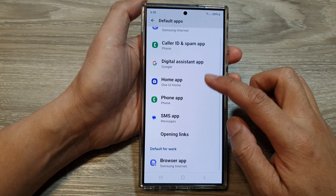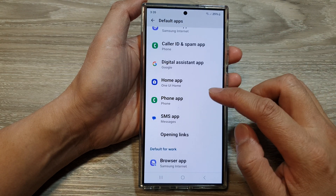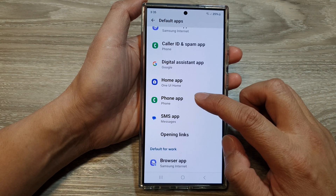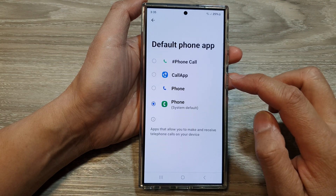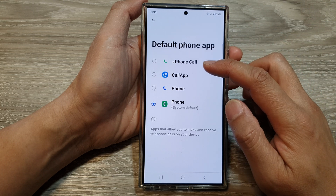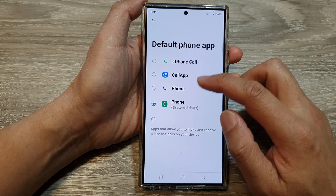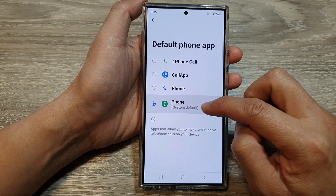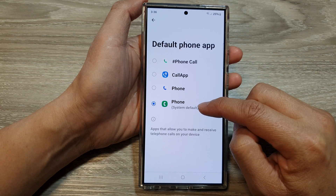In here, scroll down and then tap on Phone Apps. From here, you can select a default phone app. The Phone app is the system default phone app.